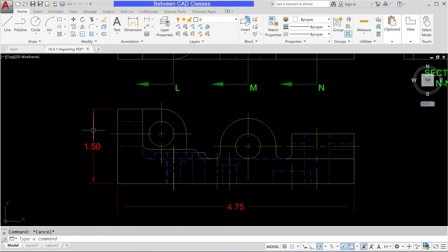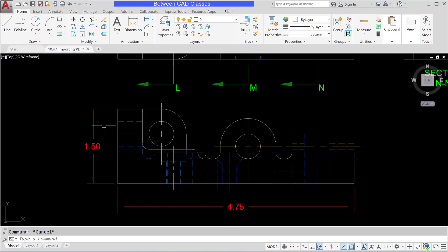Notice when I select a dimension it actually brought those in as just a separate little segment so it wasn't smart enough to create an associative dimension out of those. Also notice that if I pick a hidden line each dash is its own object which is not typically what we want so we'll see how we can modify that.